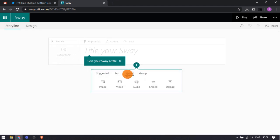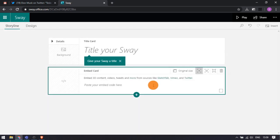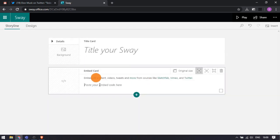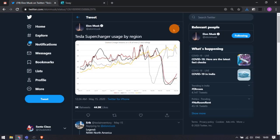Go to the media and select embed. This adds a new embed card to the storyline. Now, fetch the code of the content that you want to embed.